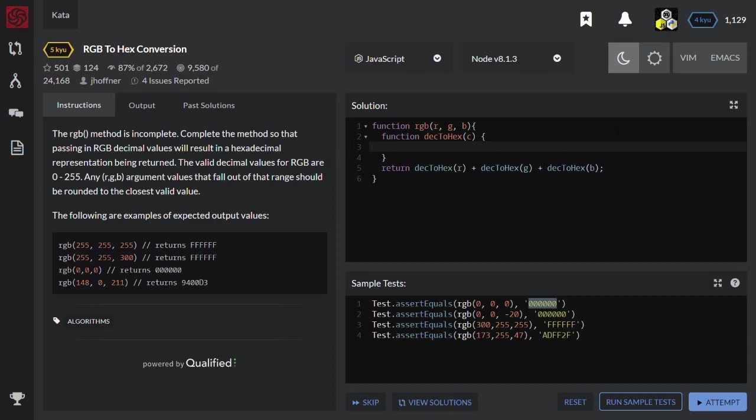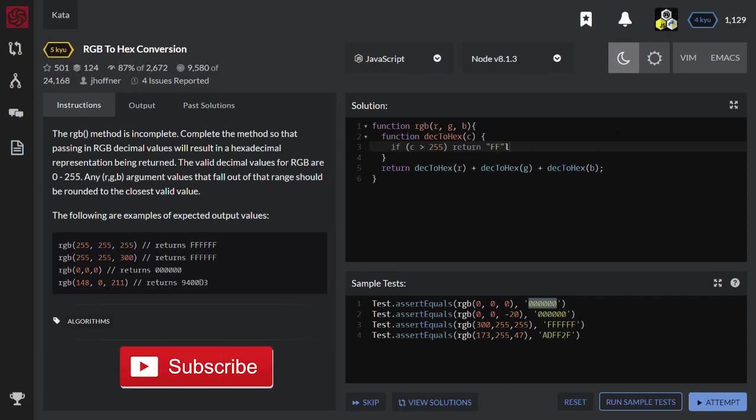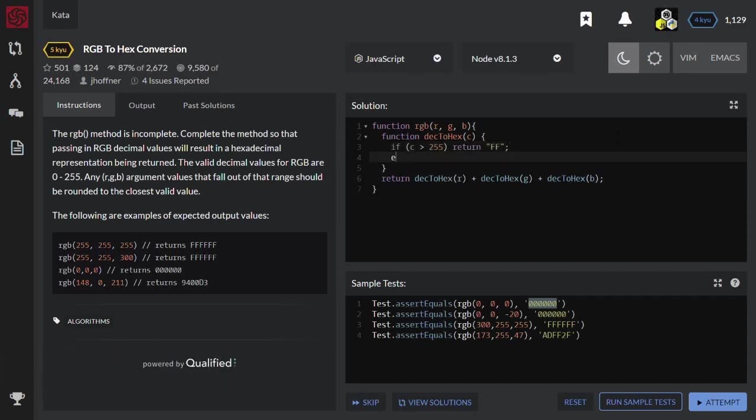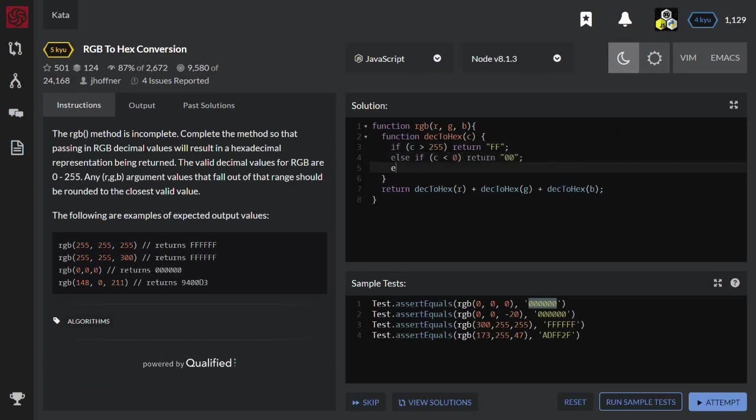If this color is greater than 255, then return FF string. Else, if this value is lower than 0, then return 00.